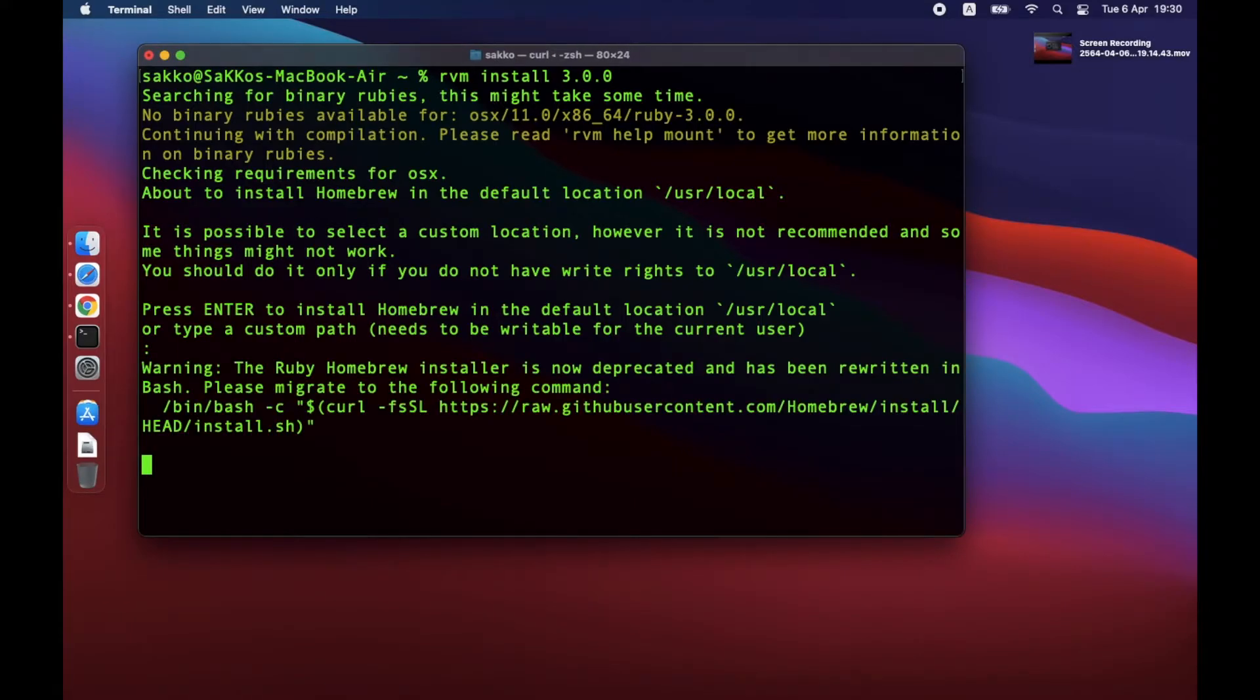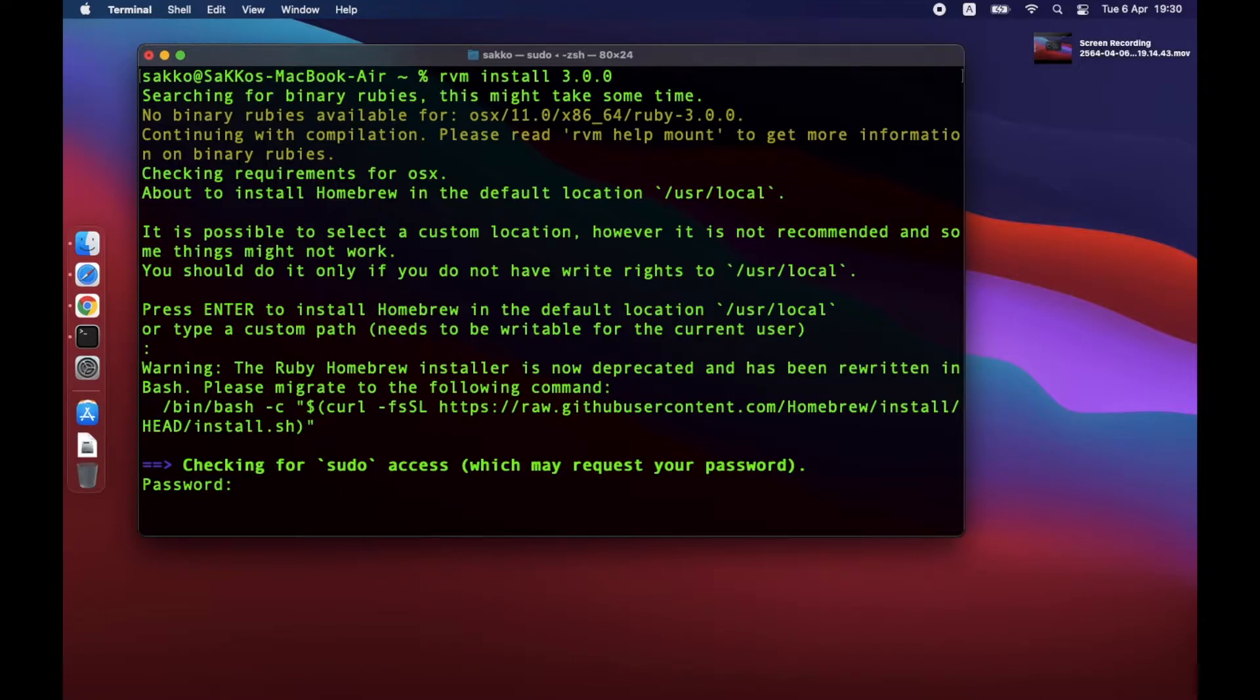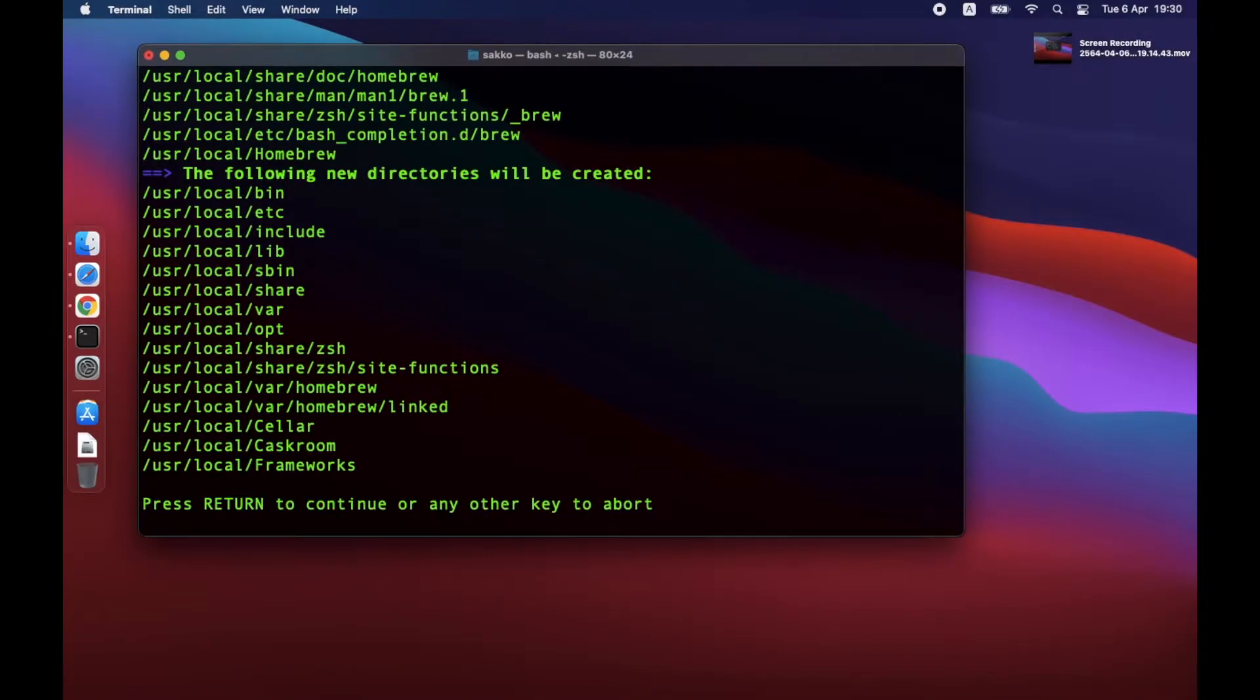If you are not familiar with Terminal, then you should know that you can't see your own password when you are typing. Just type the password and press Enter.